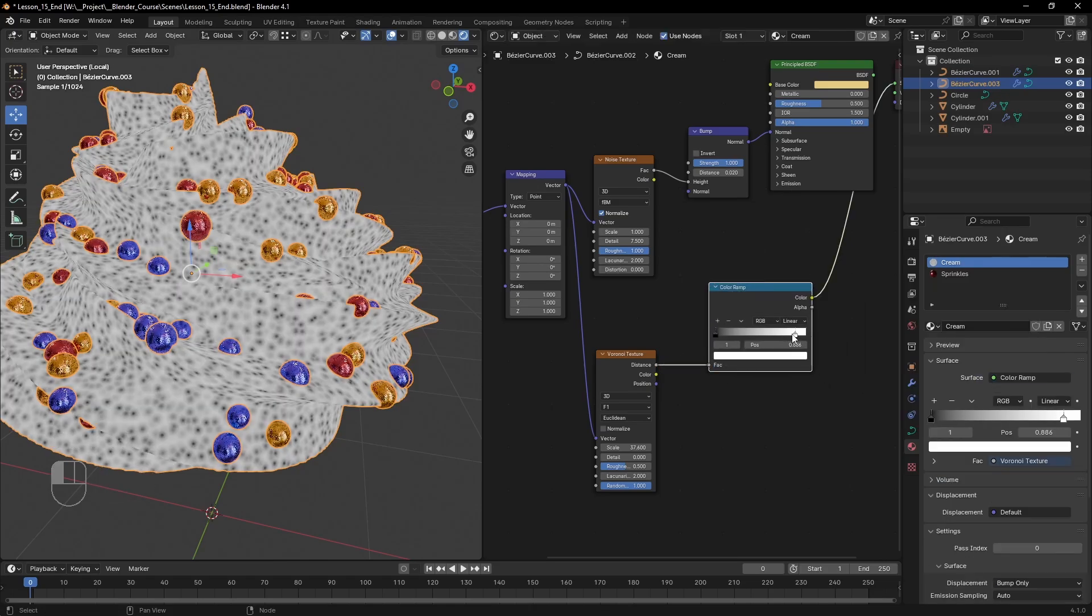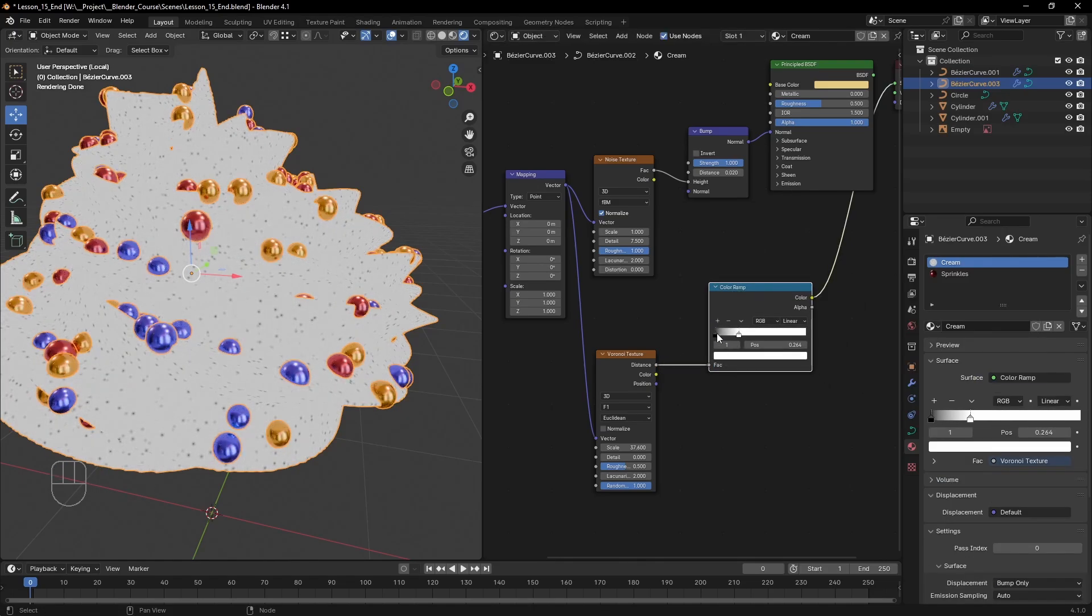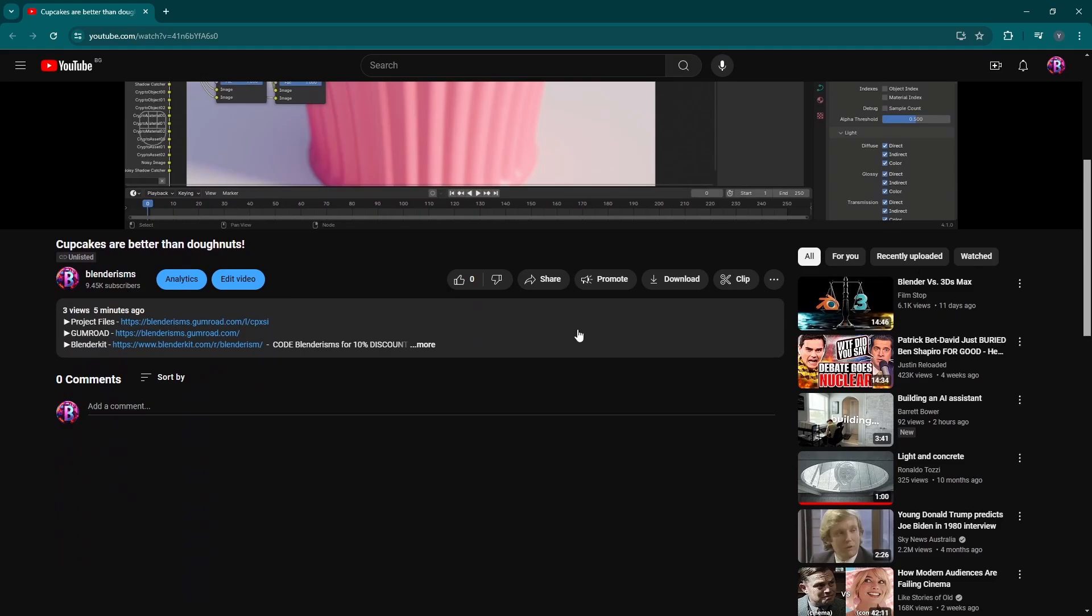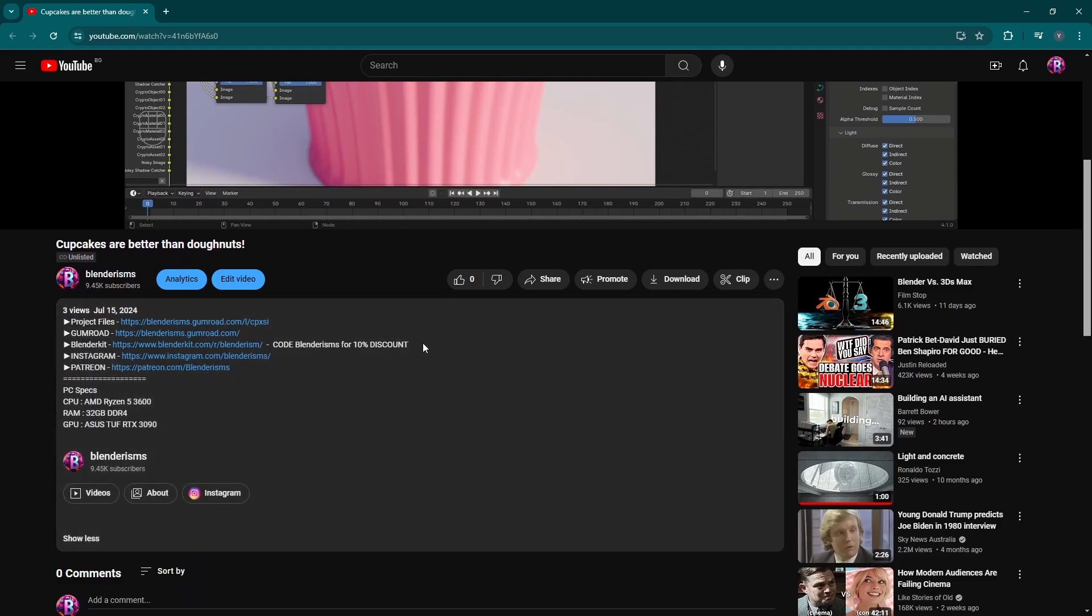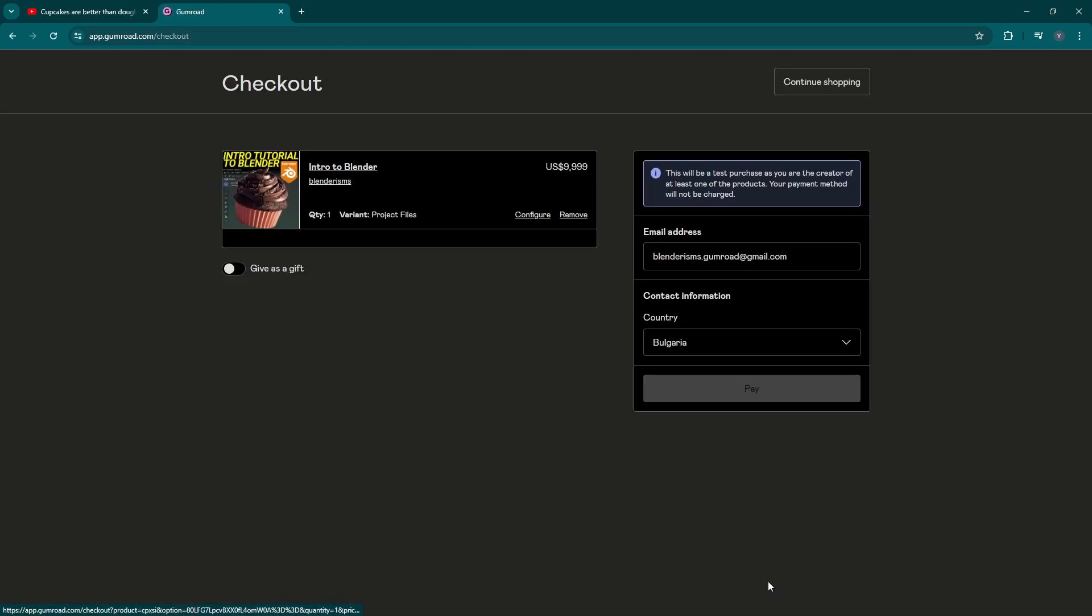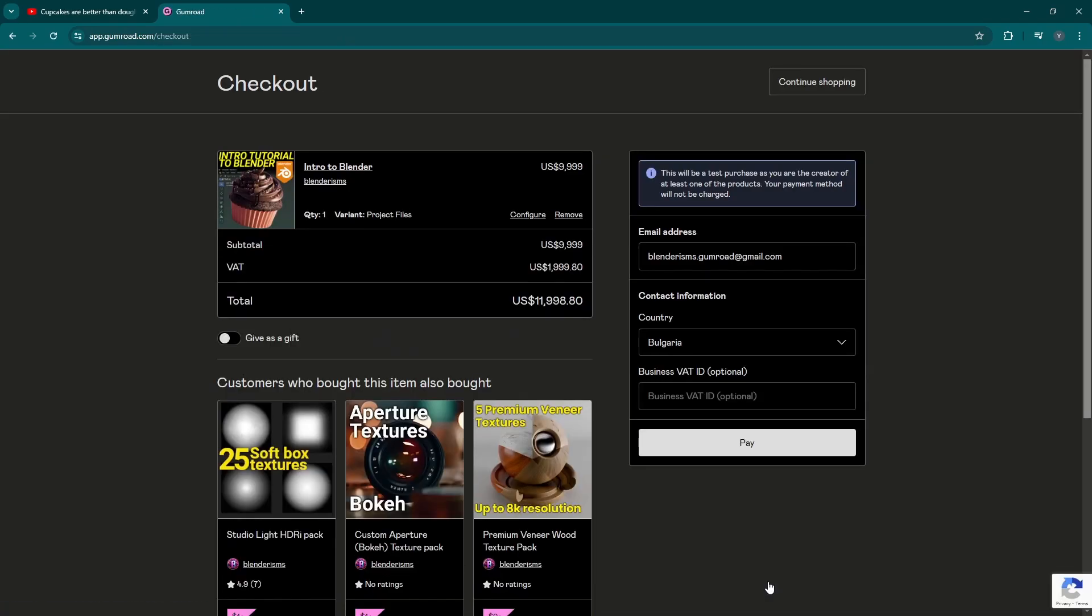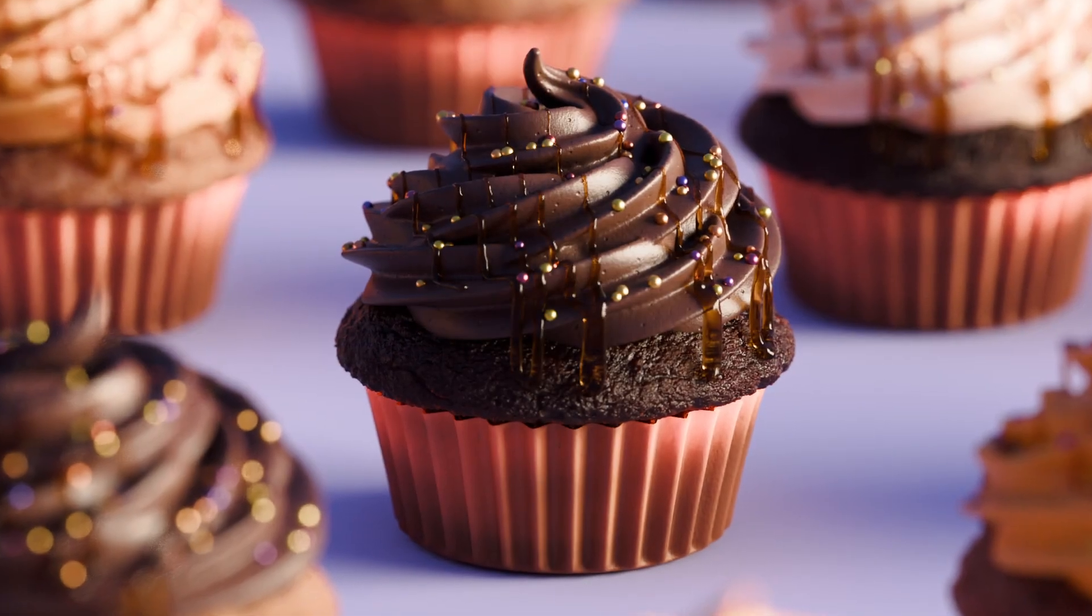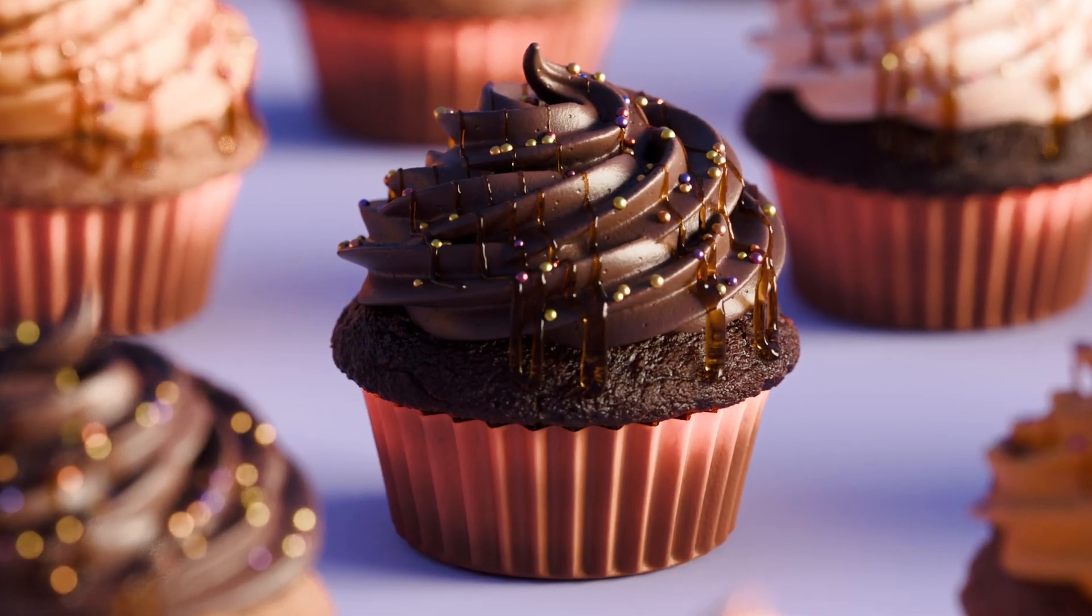Also, if you have skipped some of the previous steps but wish to follow along from here, you can get all the project files from this tutorial series from the link in the description below. I'll also be adding some bonus videos in there if anyone wants to speed up their learning process. Subscribe for more tutorials and see you in the next episode.